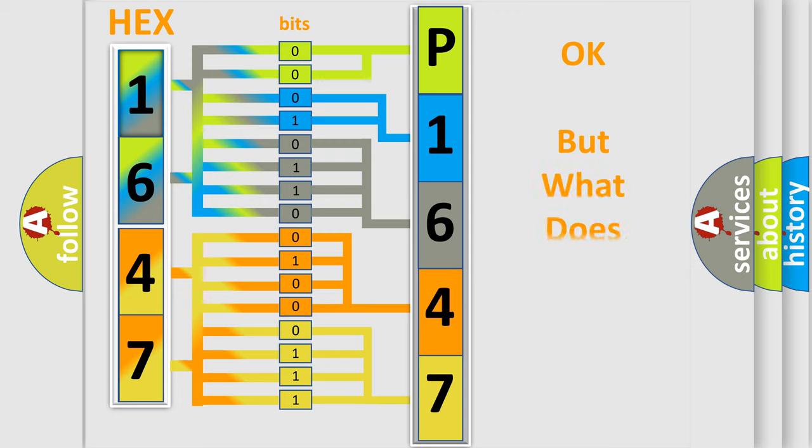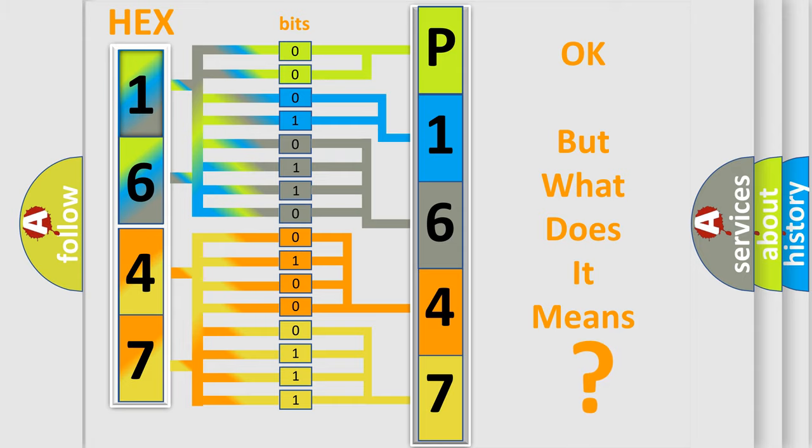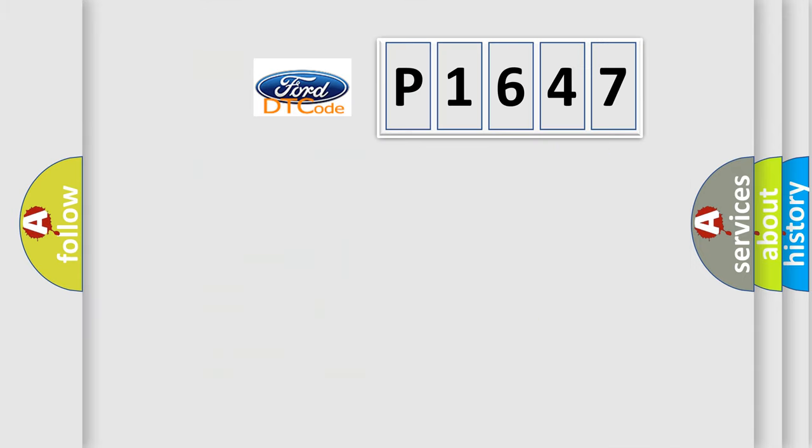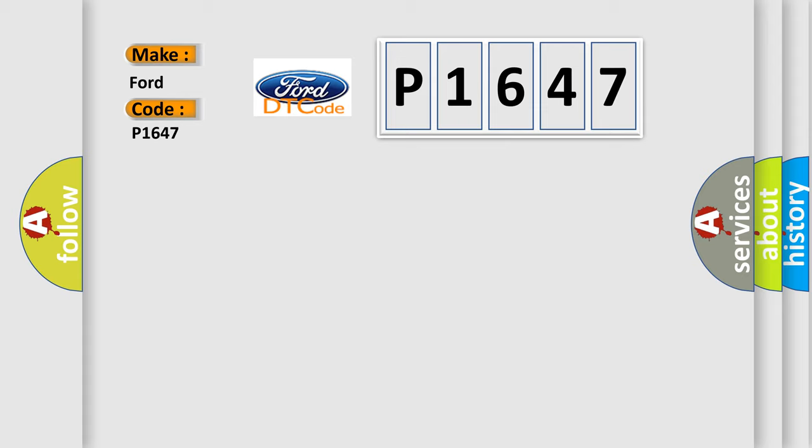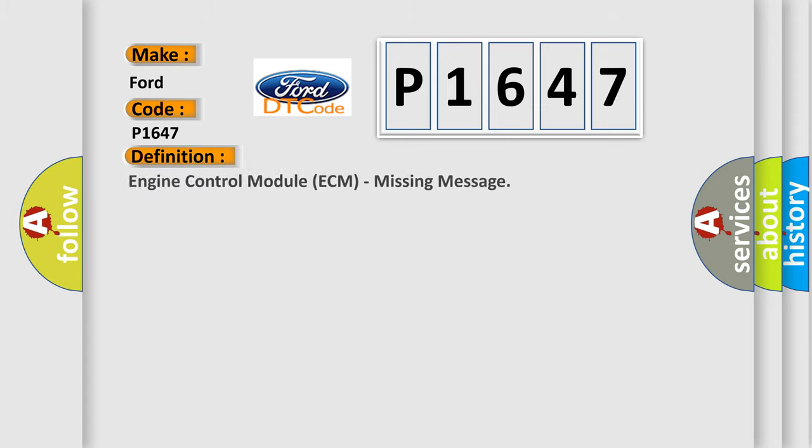The number itself does not make sense to us if we cannot assign information about what it actually expresses. So what does the Diagnostic Trouble Code P1647 interpret specifically? For Infinity car manufacturers, the basic definition is Engine Control Module ECM missing message.